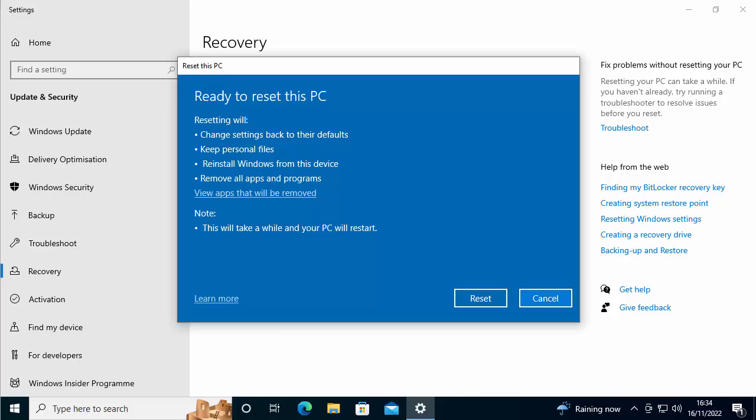So it says ready to reset this PC. Resetting will change settings back to their defaults as it was when you first got the computer. It will keep personal files. So it'll keep anything on your desktop, not the programs. It will keep any personal files stored in the downloads, in documents, in music, in pictures, and in videos, but it will wipe everything elsewhere.